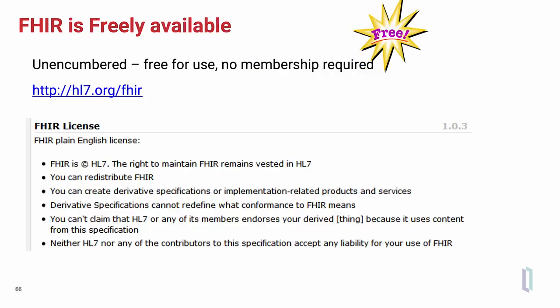FHIR is freely available and downloadable as machine-readable content. There is no membership or license fee required to make use of FHIR. FHIR can be redistributed and can be used to create derivative specifications or implementation guides.